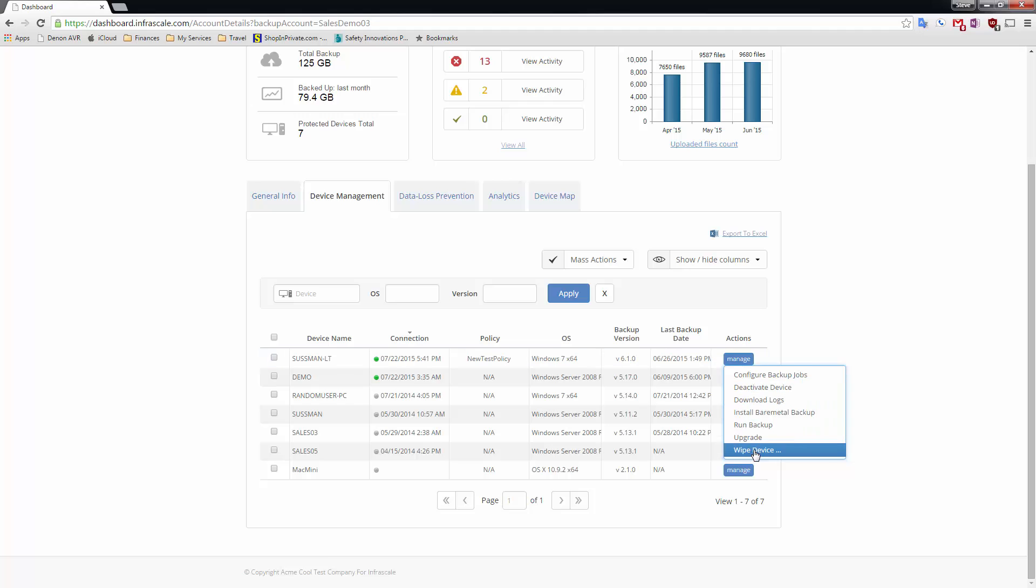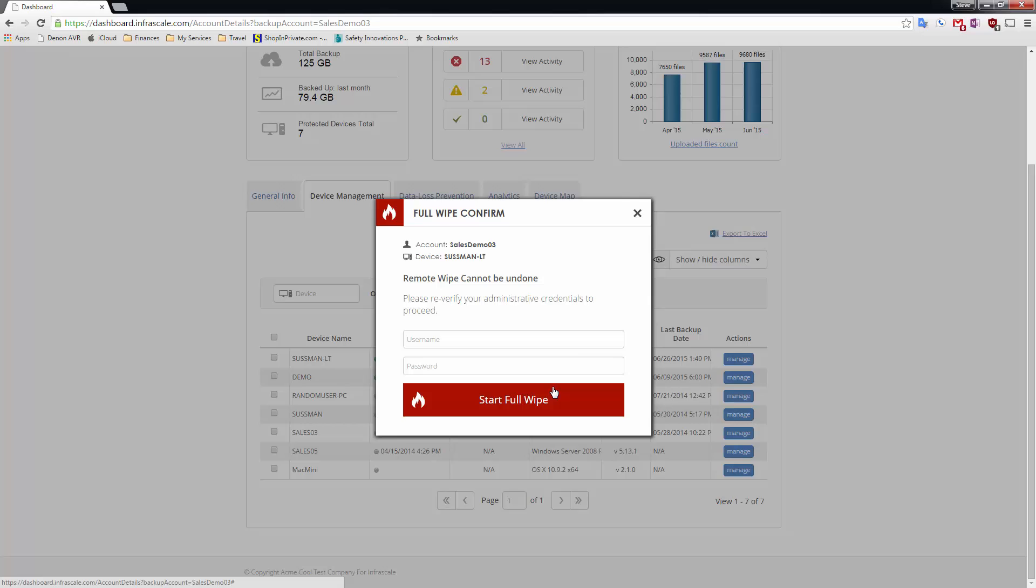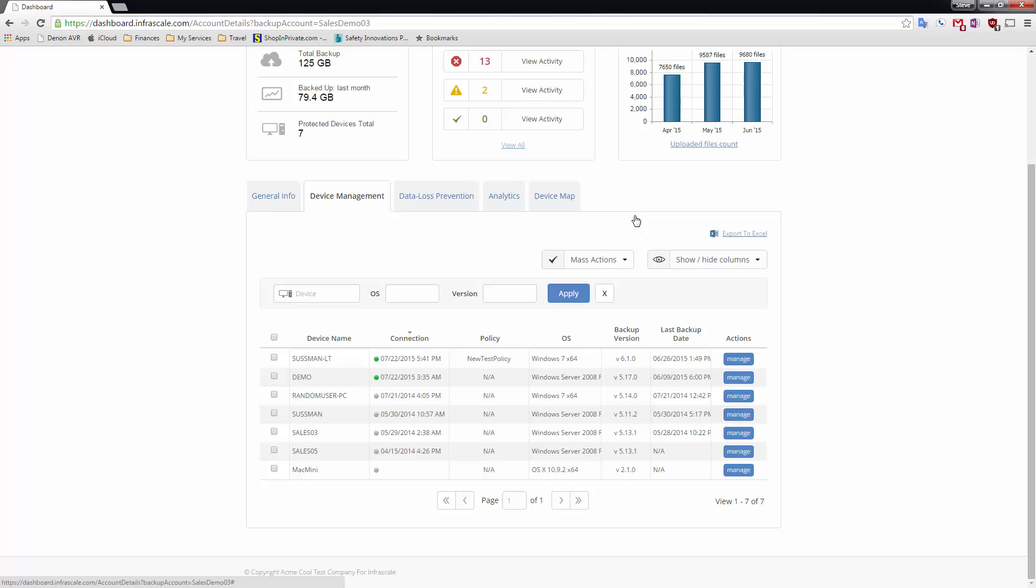I can go in here and for example I could do a wipe device action and that gives me two options. One would be a full remote format which I'm not going to do for this demo and the other option is the selective wipe.